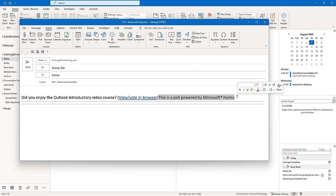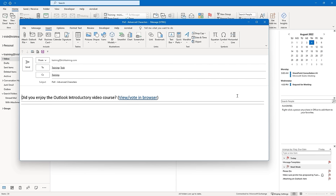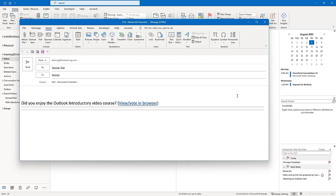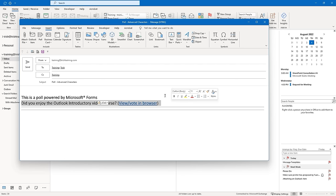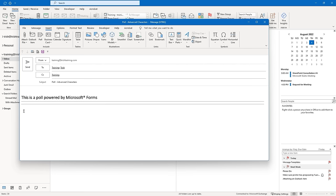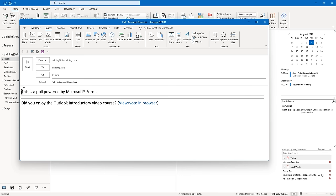Select the text 'This is a poll powered by Microsoft forms' and cut it using Ctrl+X. Press Home to get to the beginning of the line, press Enter, then Up Arrow, then Ctrl+V to paste that line. Similarly, cut the poll card and click underneath the horizontal lines to paste it there. That's how it was meant to be organized originally. Go ahead and click Send.